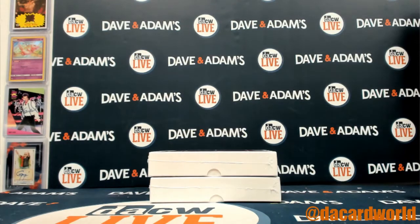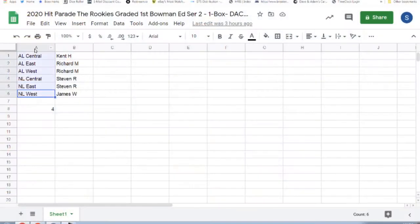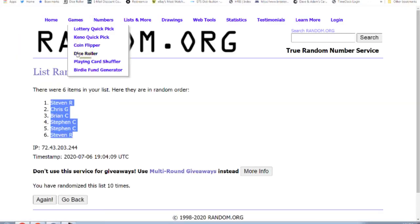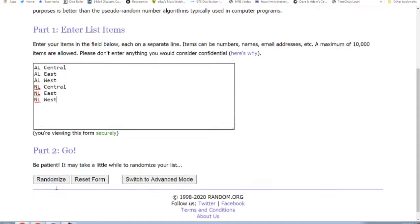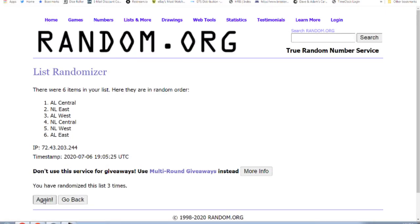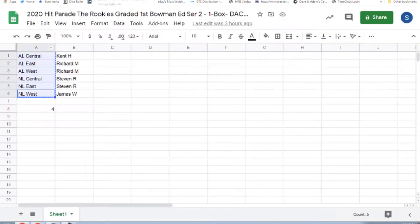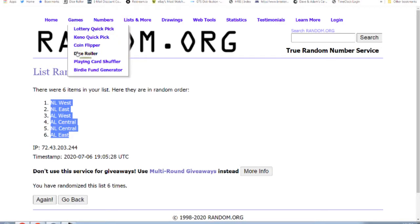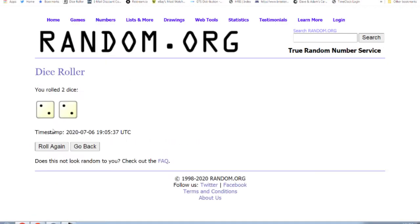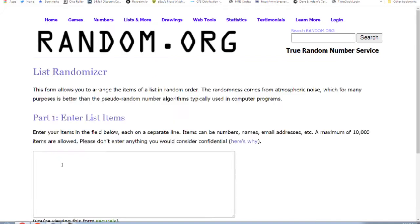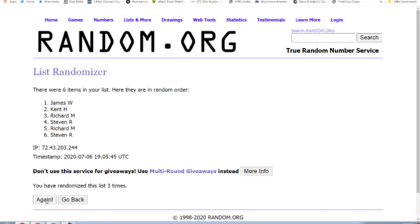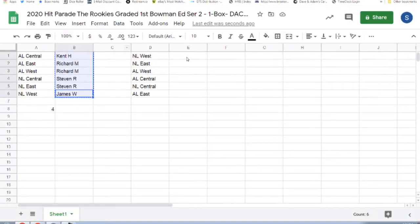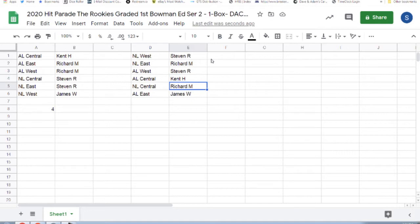Break four. Six times... four times... Steven R the NL West, Richard M the NL East, Steven R the AL West, Kent H the AL Central, Richard M the NL Central, and James W the AL East.